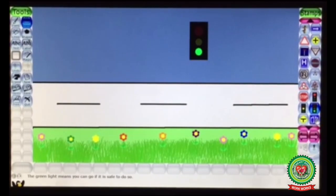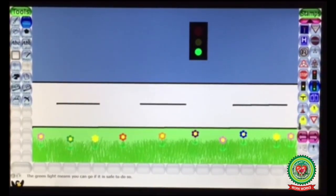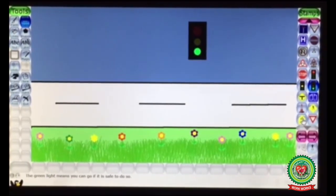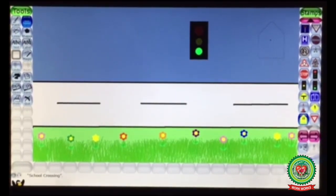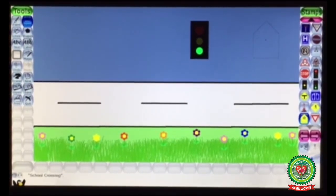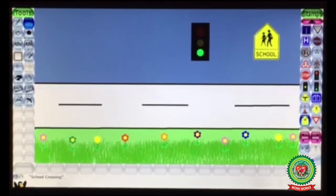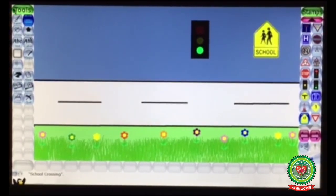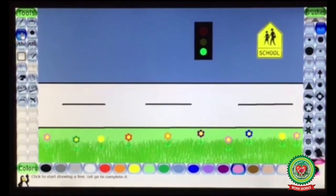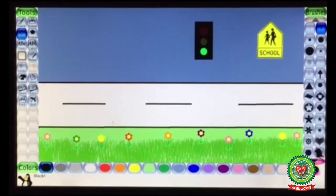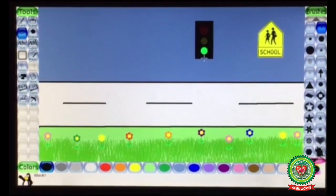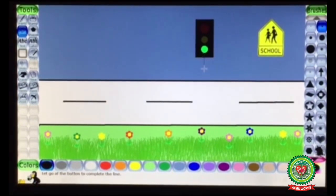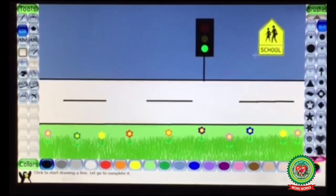Next I am going to insert one more road signal — you can choose according to your own choice. Click on the stamp and click in the drawing area. Now we are going to join the signal with the road using the Line tool. Click on Line tool, choose the color, and join the signals to the road with a straight line.